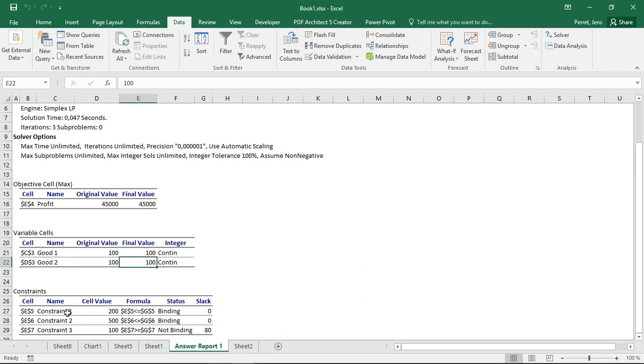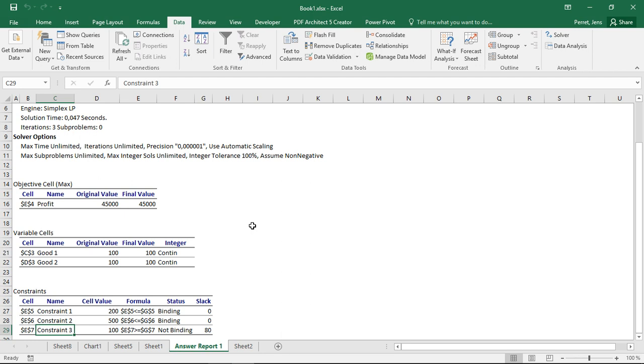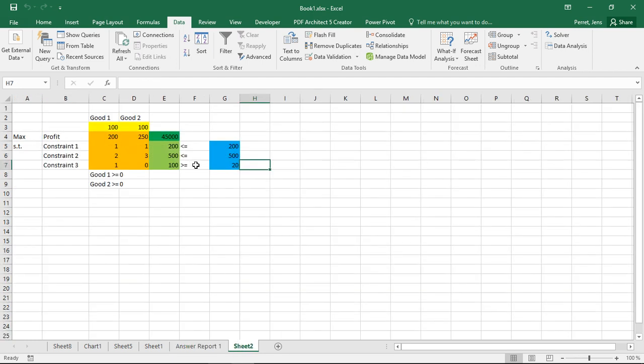And finally for the three constraints, it tells me the first constraints, they are binding. There's no slack there, no buffer. The third constraint is not binding. And there is a buffer or a slack here of 80. So basically this report nicely summarizes what I mentioned earlier with regard to these results. So this is the first nice way to actually see what you put there.